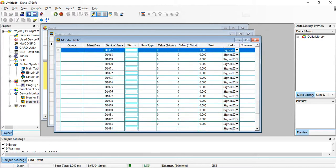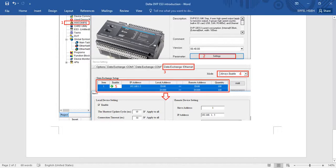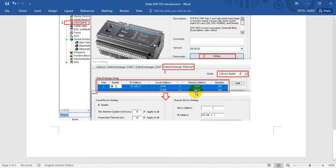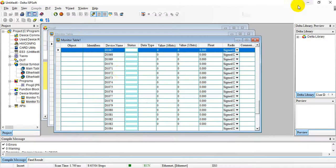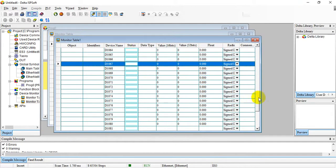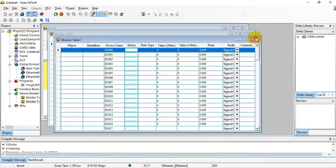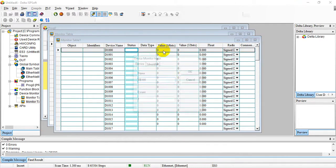If you already forgot, let's switch back here again. Here we write the value from D1000 of ES3 to AS200 D1000. Now it's ES3 and we will change the value D1000.